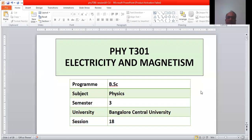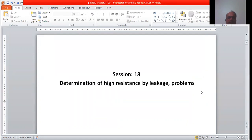Hello students, welcome to this topic on electricity and magnetism. In this session we are going to study the determination of high resistance by the leakage method and will also solve some problems.